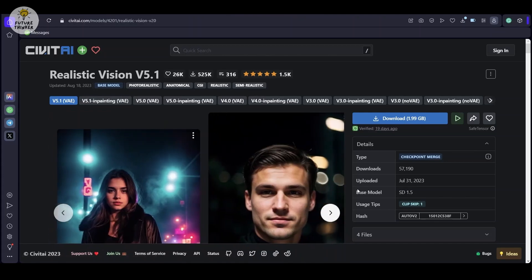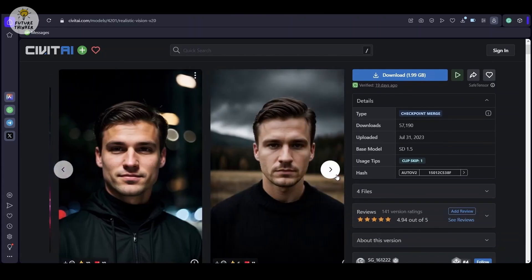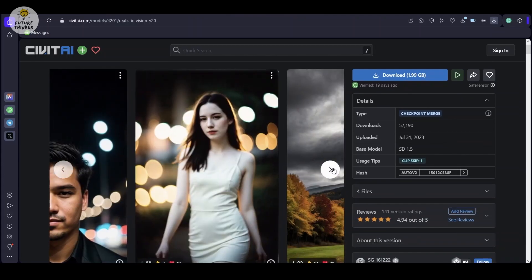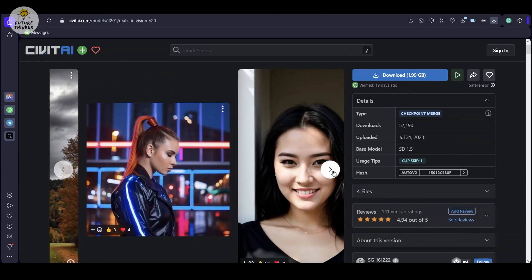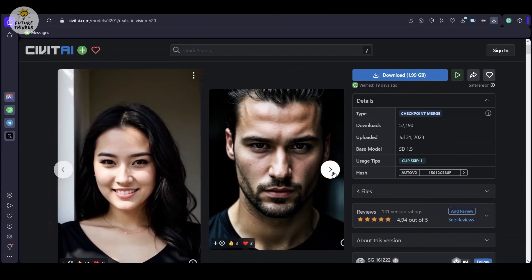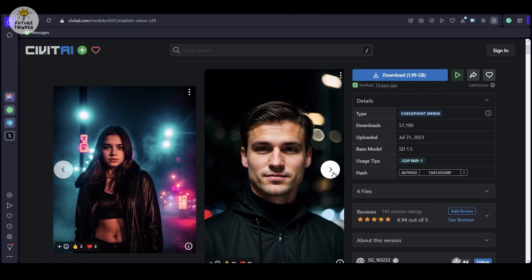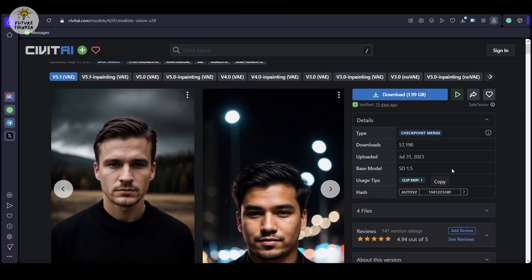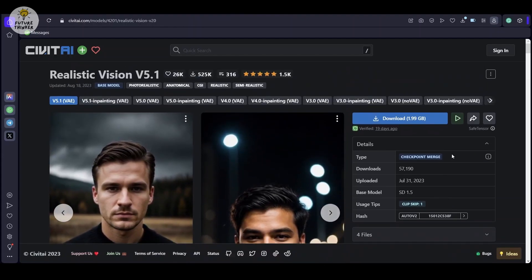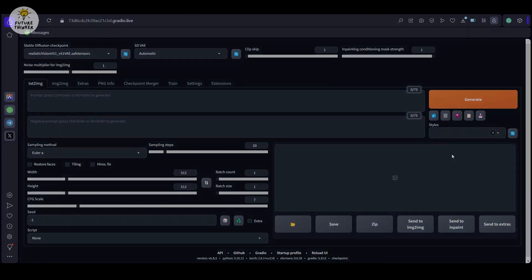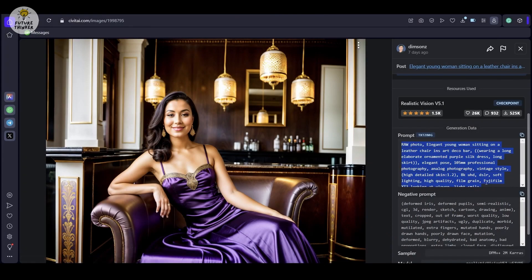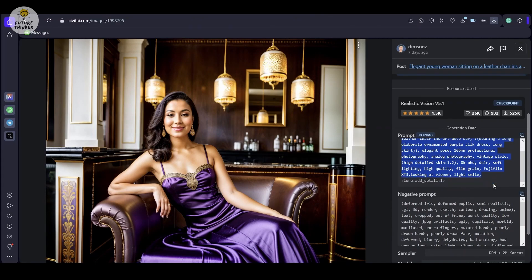The results it produces are truly astonishing. I have also integrated this model into my Automatic1111 web UI, ushering in a new era of high-quality, super-high detailed artwork generation. Let's jump right in.